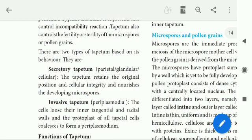Secretary tapitum retains its original position and cellular integrity, and nourishes the developing microspores. The cells remain intact in position and do not move. Secretary tapitum stays in position and does not cause any damage to surrounding tissue — it is important for providing nutrients to microspores.